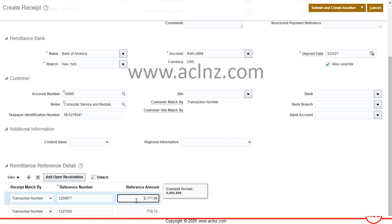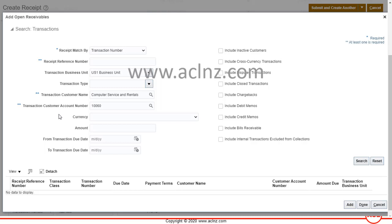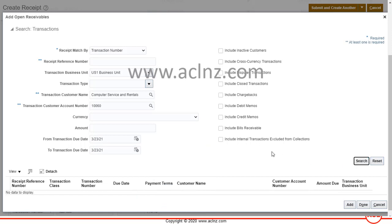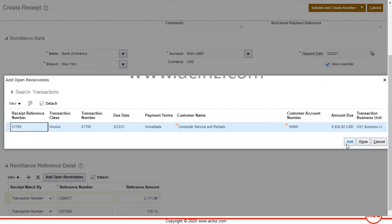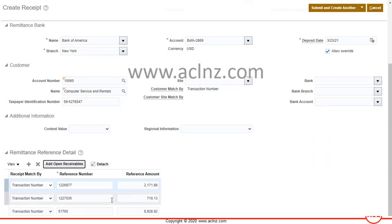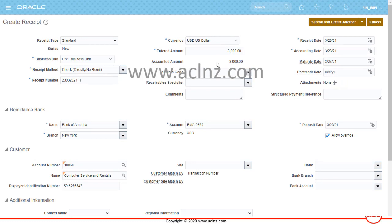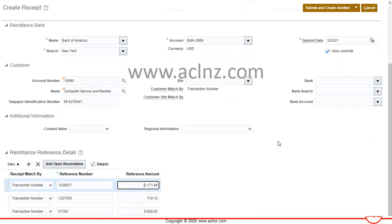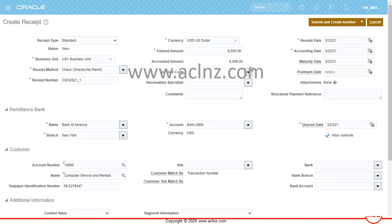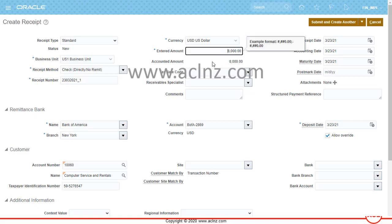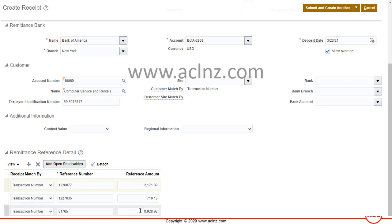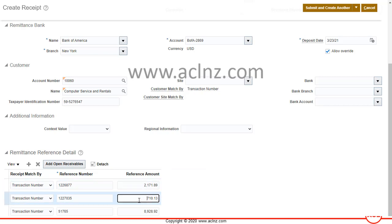You can go back to Add Open Receivables and add the manual invoice we were working on as well. That manual invoice is listed at $8,928.92 — add it and hit Done. Now we have three transactions against one receipt amount of $8,000. Since the total invoice amount exceeds the receipt, the receipt amount will need to be prorated. The system can do this automatically or you can do it manually.